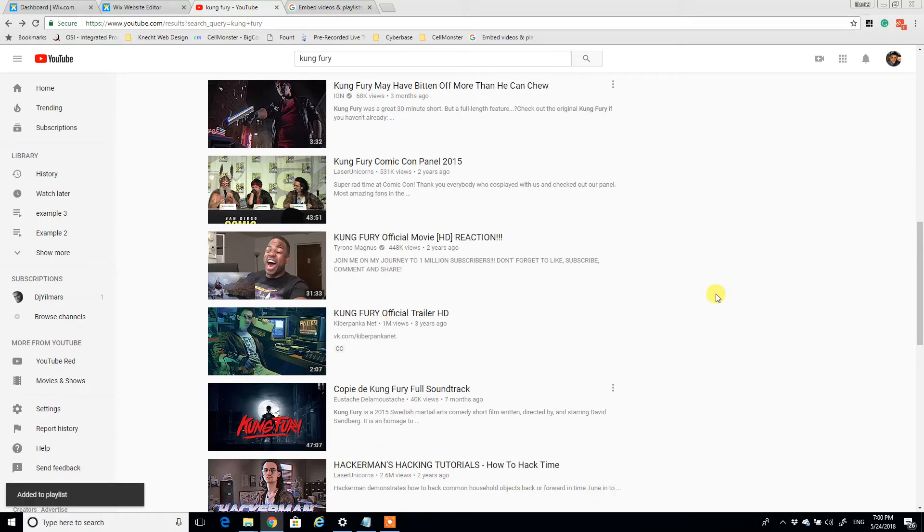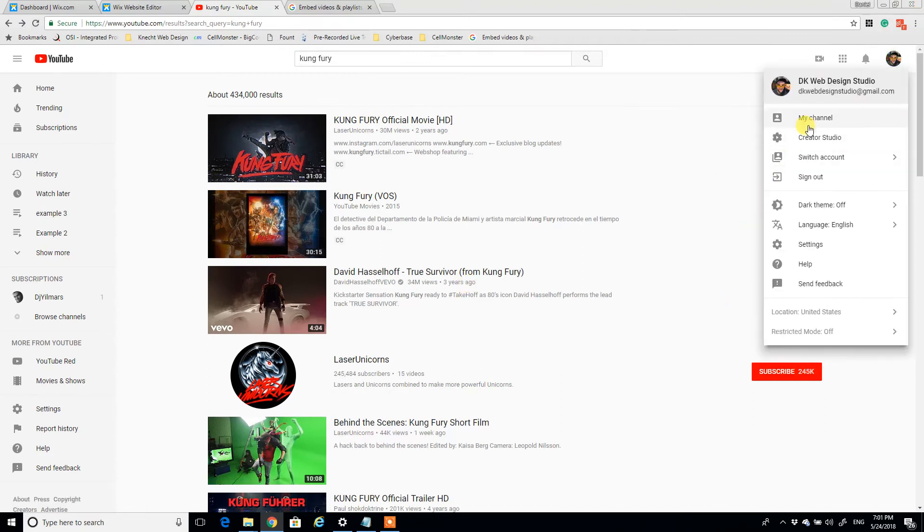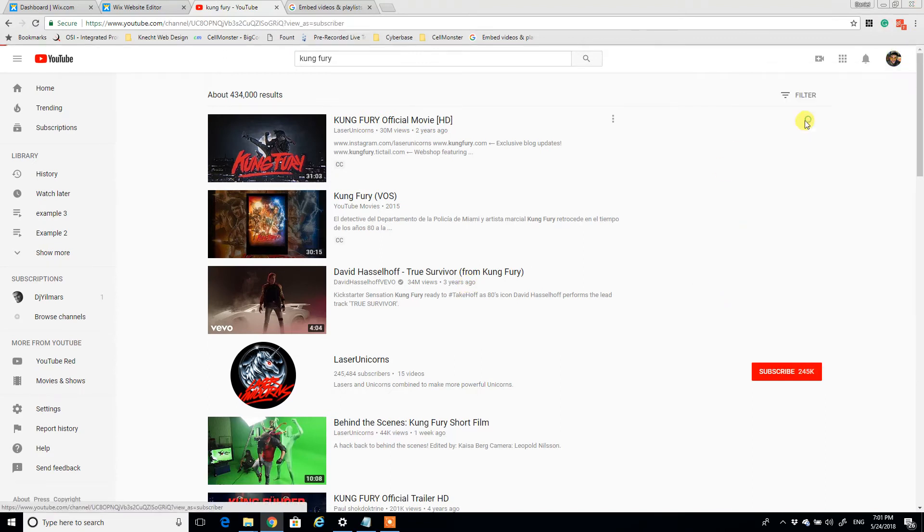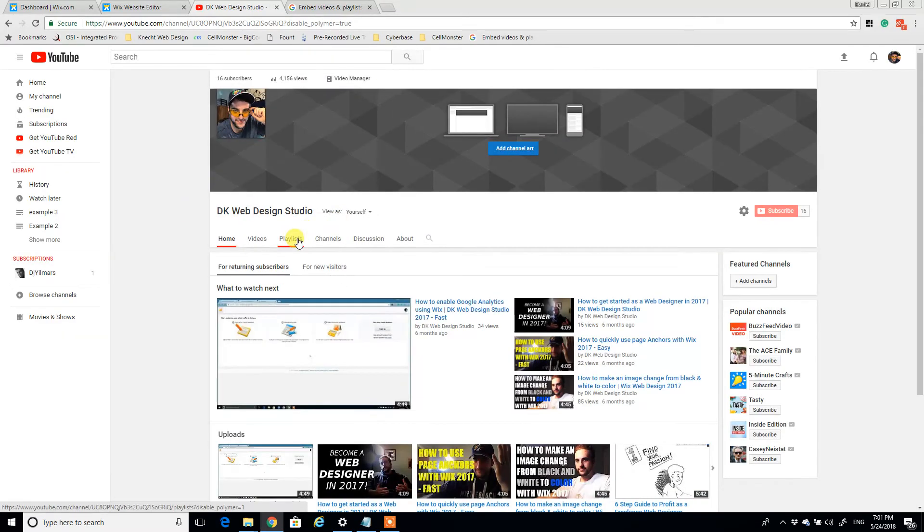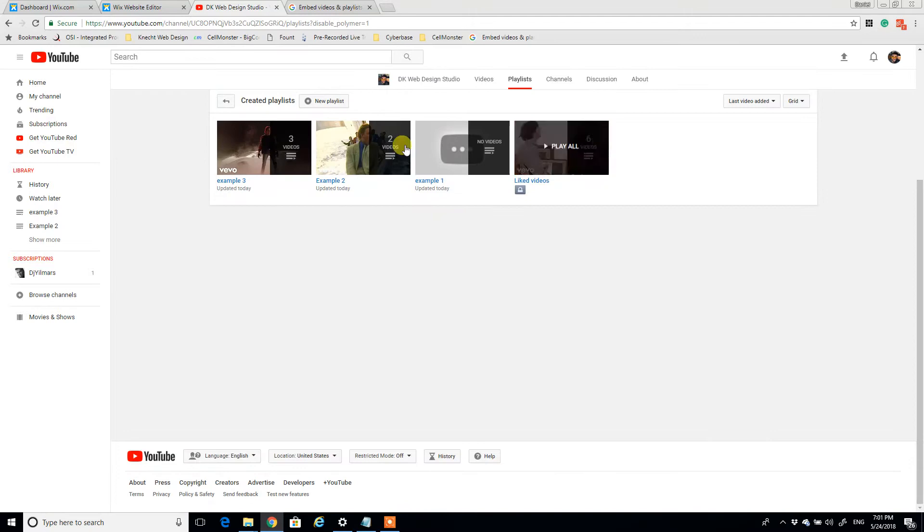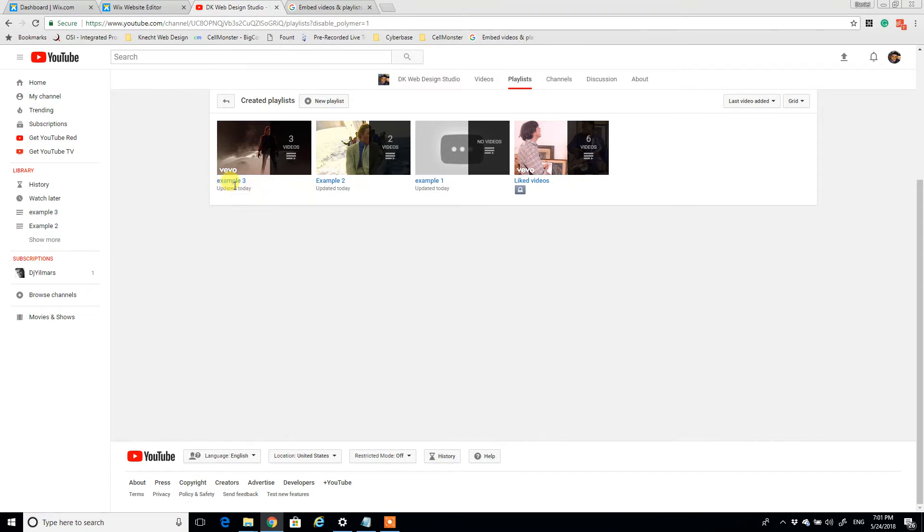And we can go back to the playlist by going to the channel, going to customize channel, clicking playlists, and so here's example three. From this view, clicking the title underneath the video will take me to an edit playlist page.